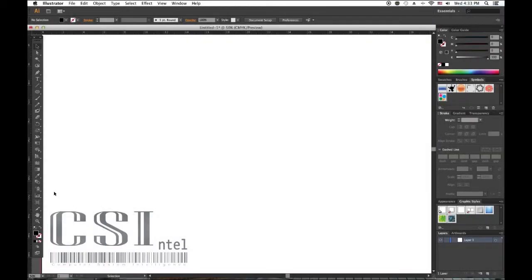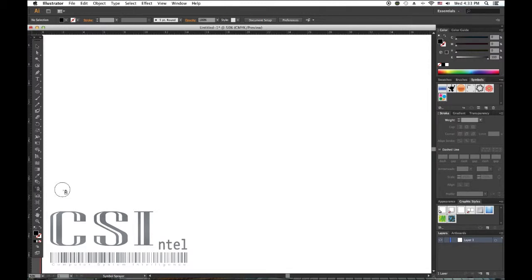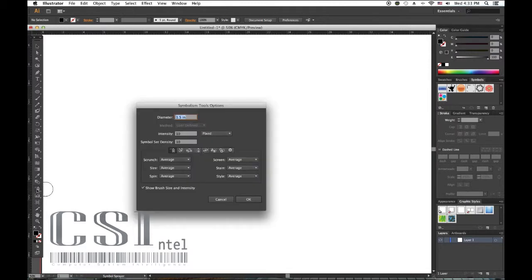Hello, I'm Mark with CSHeadTenal.com and today we're learning the Symbol Tools. Double click on the Symbol Tool Sprayer. This opens up the Symbolism Tool Options Panel where you can control the sprayer.